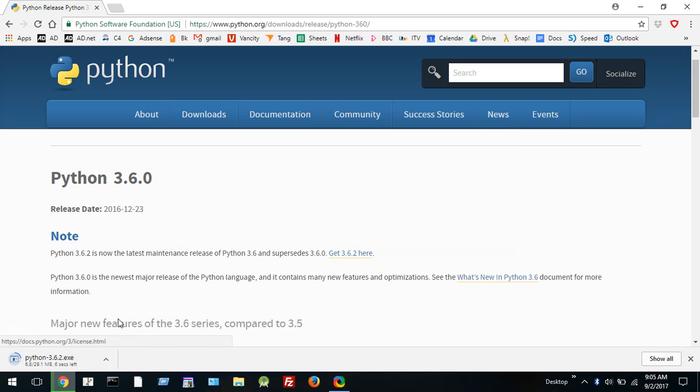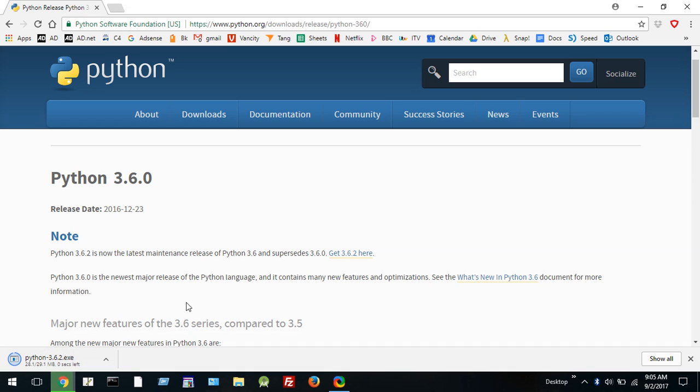Now you can see it's downloading the executable file which, once it's downloaded, we'll double click on that to get it started. Now it appears to be completely downloaded so I'm going to double click on this file.